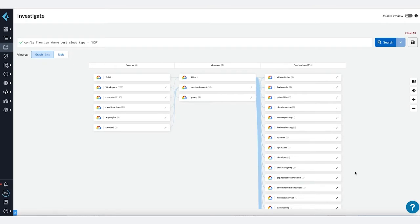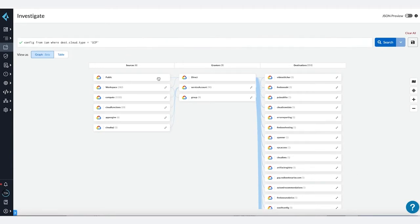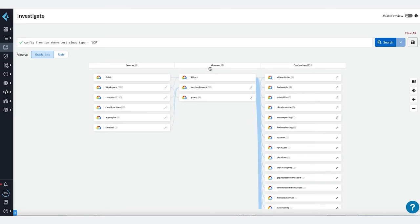Let's begin the demonstration by looking at all permissions across our Google Cloud environment. Using the graph view, you can see all connections between identities to resources in Google Cloud and why access is granted.